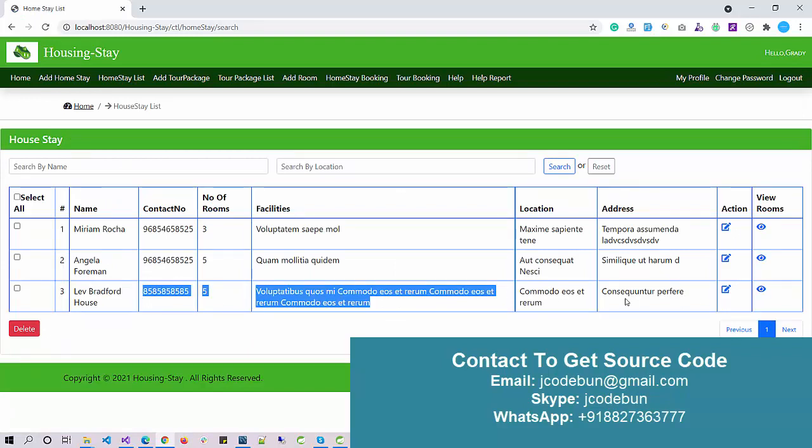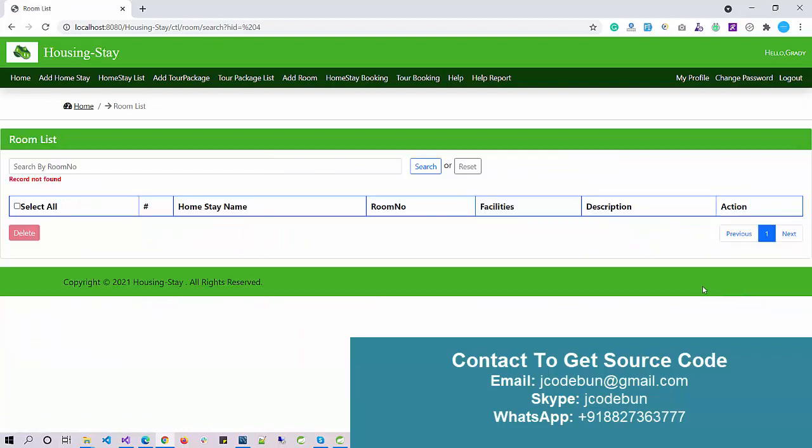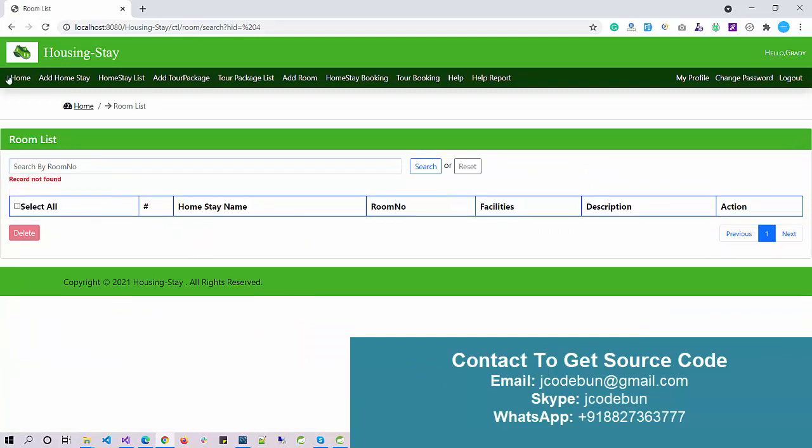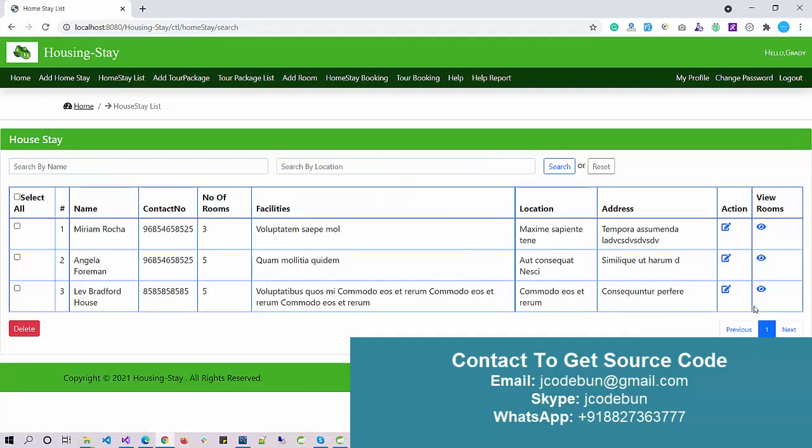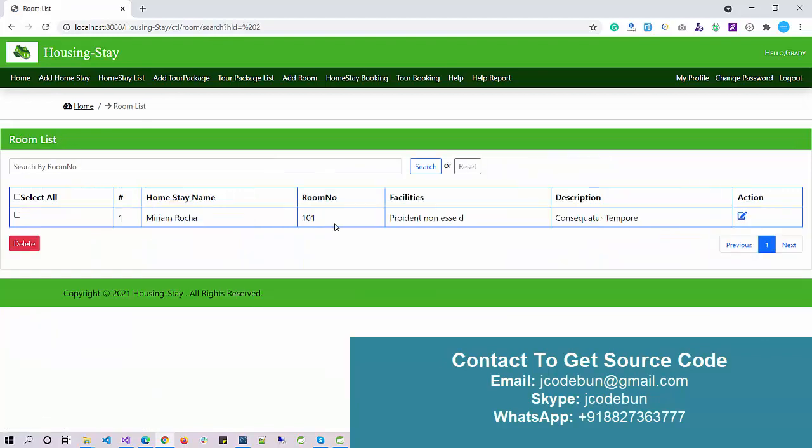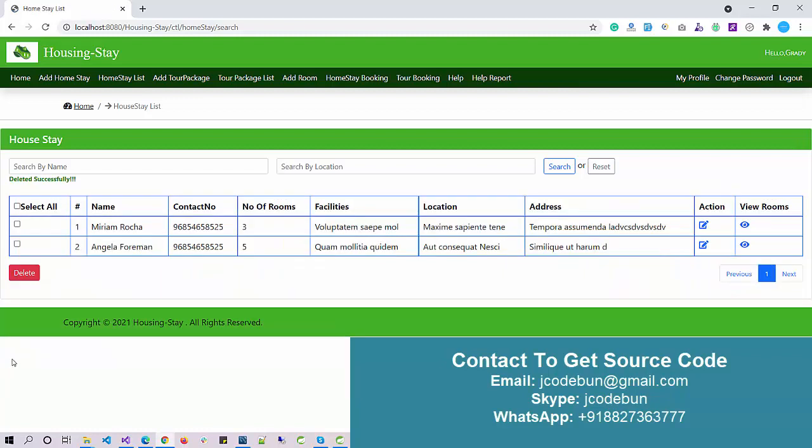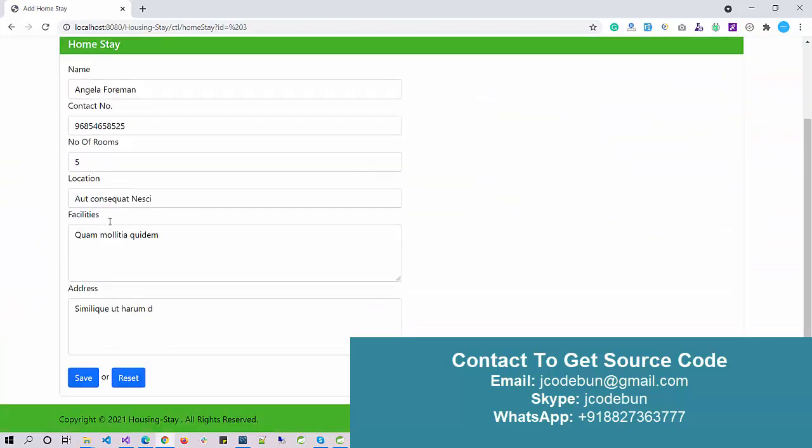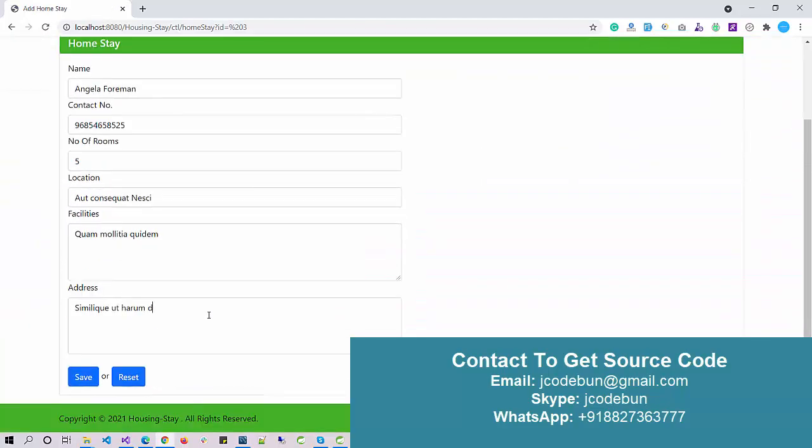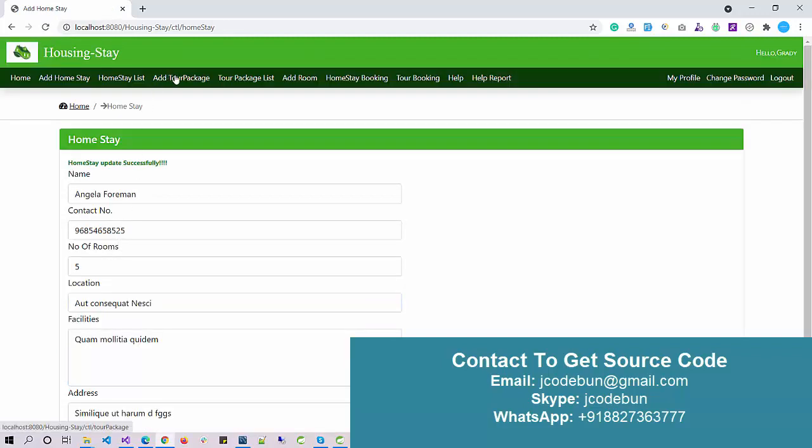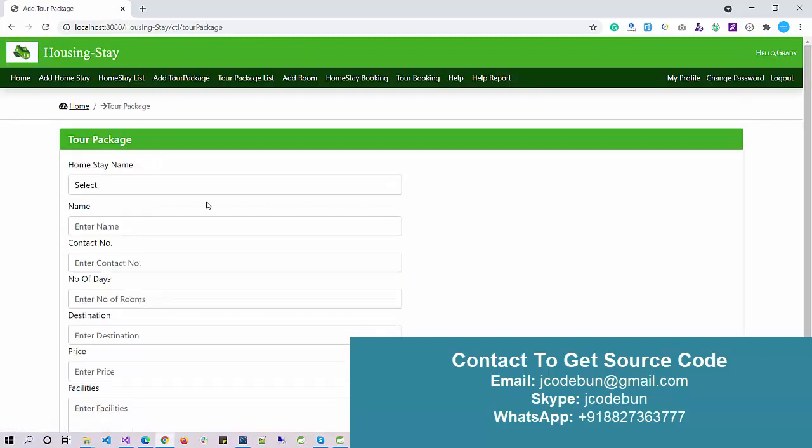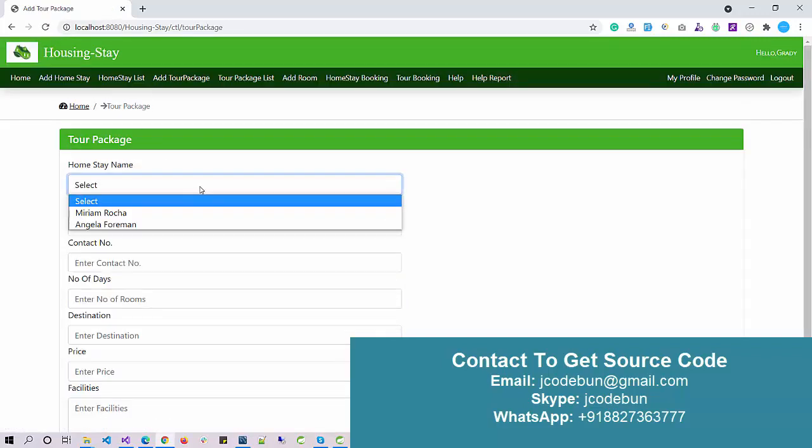The new data will display into the homestay list. These are my homes in this database. Now I can perform edit operations, delete operations, and view the rooms. Currently, rooms are not booked, so it's not showing. Once the room is booked, it will show like this. To delete the record, click on the checkbox and delete button. To edit the record, just click and edit.